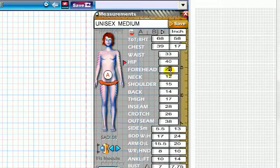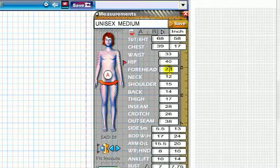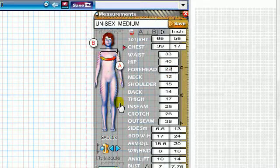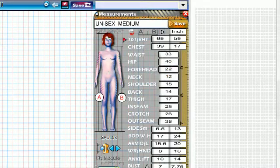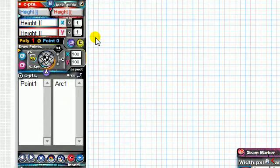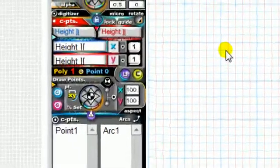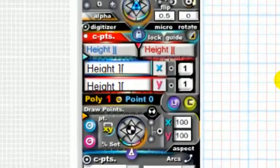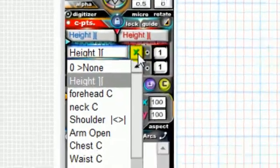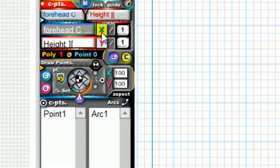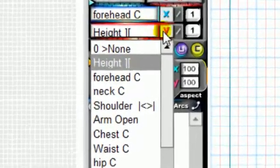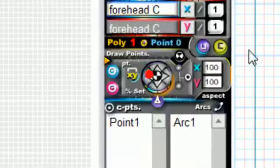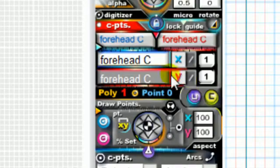Now that we have our measurements, we can set our control points. These are the measurements that we want to use to resize the pattern shaper that we're going to create in the drawing area. We're going to create a hat, so let's set it to the forehead. On the X and the Y, set it to the forehead. These are your control points. So when you change the forehead measurement, the pattern shape will change as well.